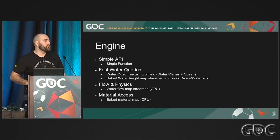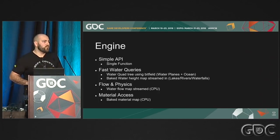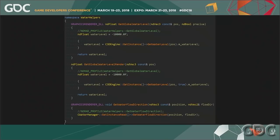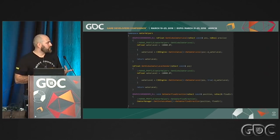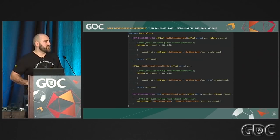For flow and physics, everything we do on the GPU we replicate on the CPU because objects move around the world according to the flow map. We also have a baked material map so we know which material is where in the world for underwater support. From an API perspective, the entire engine uses a single engine-level and render-thread function that returns the water level and get-water-flow-directions — nothing more.